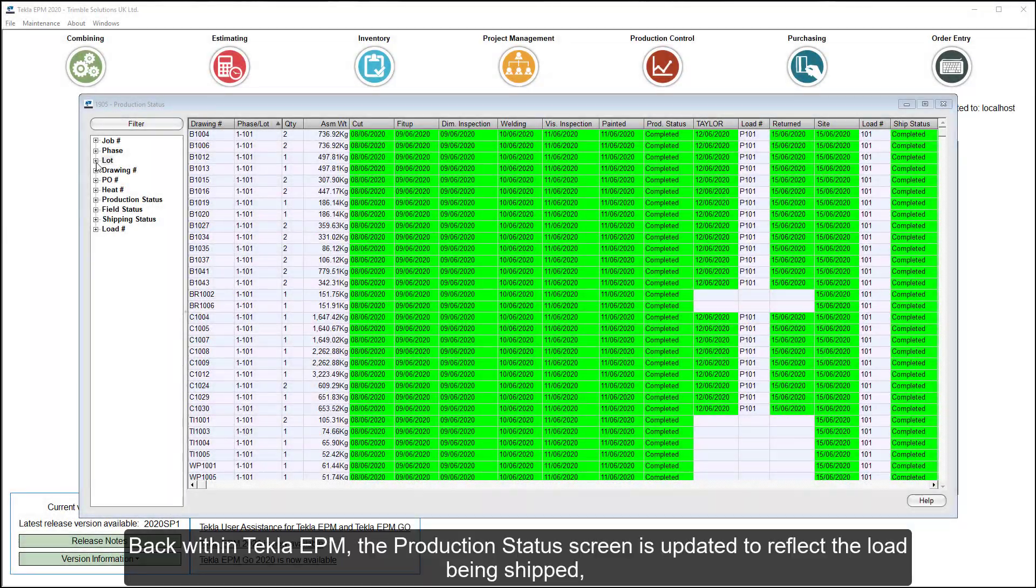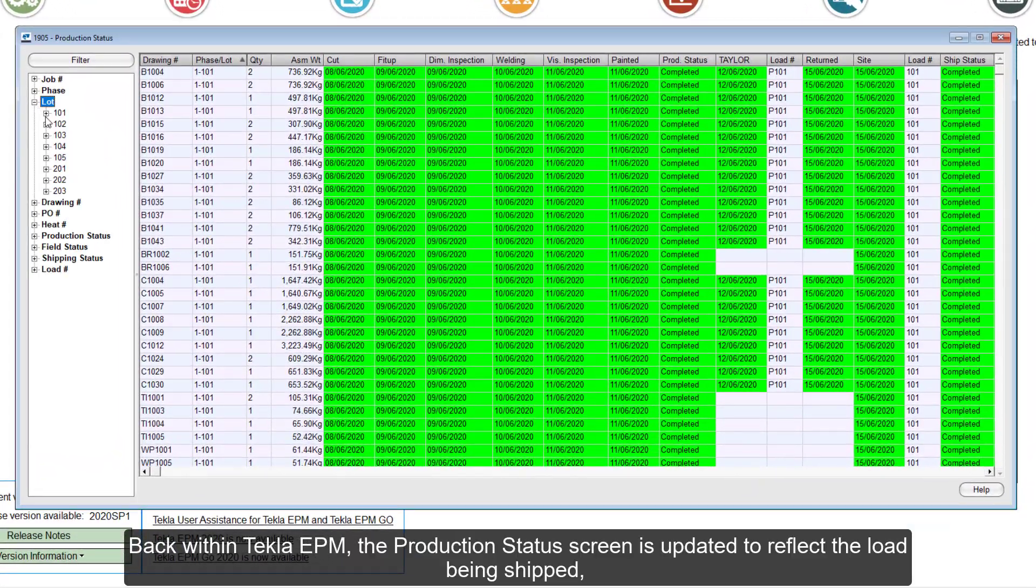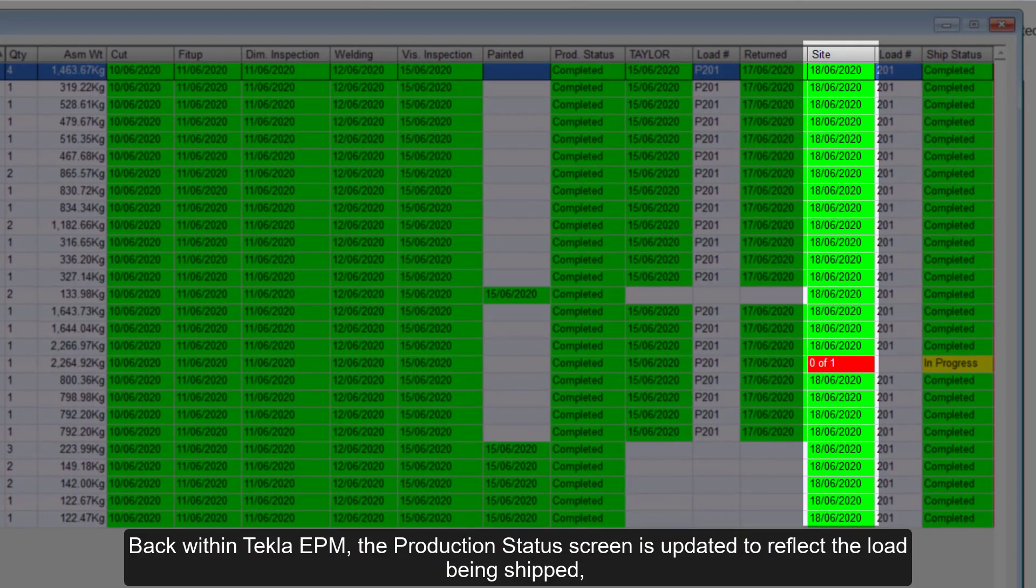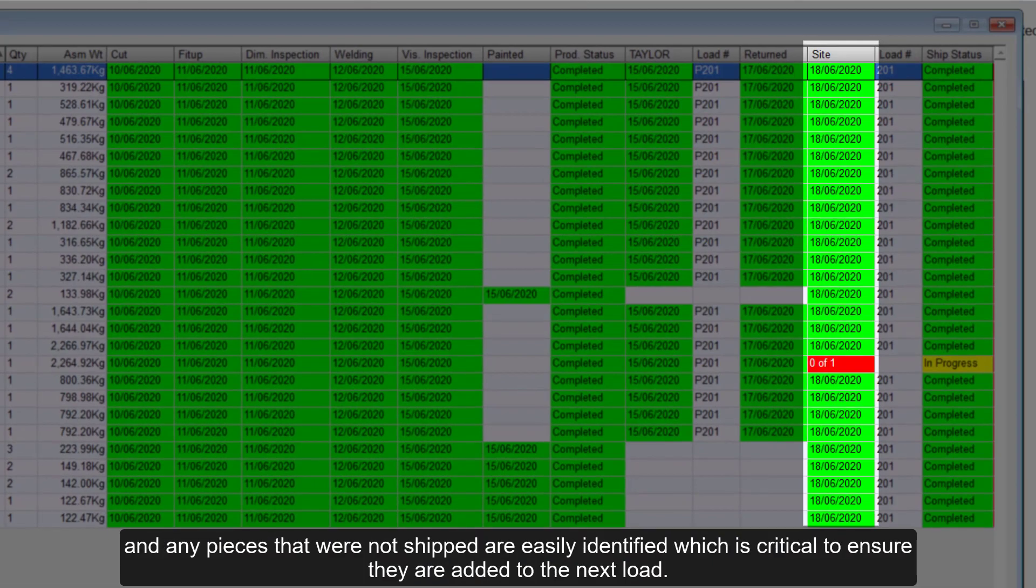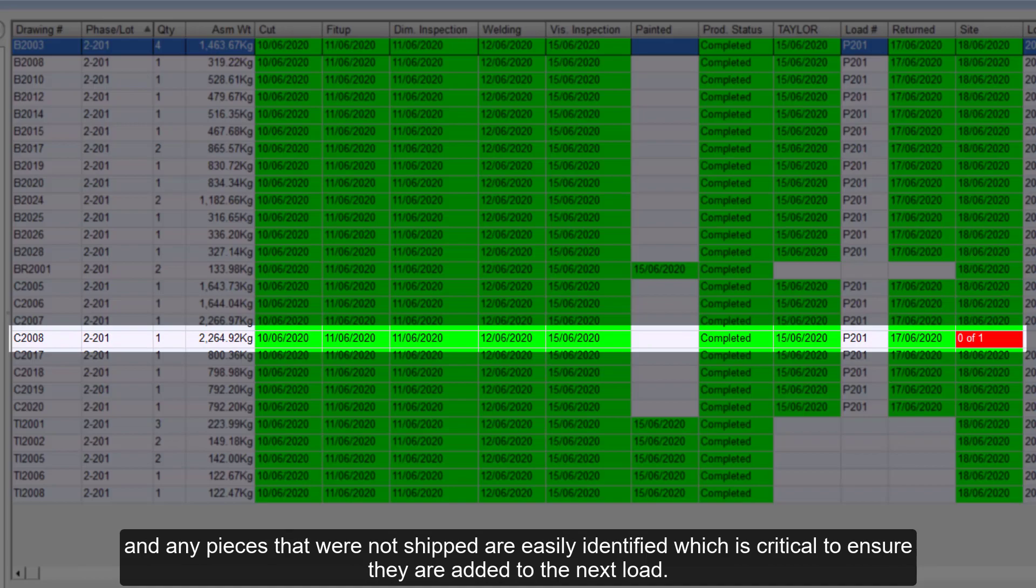Back within Tekla EPM, the production status screen is updated to reflect the load being shipped, and any pieces that were not shipped are easily identified, which is critical to ensure they are added to the next load.